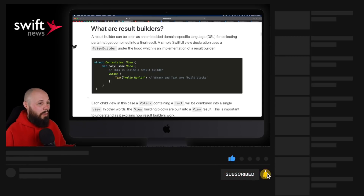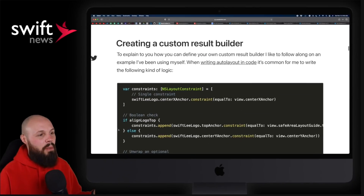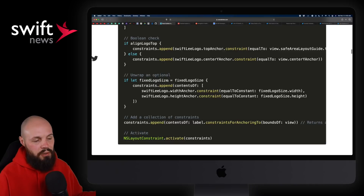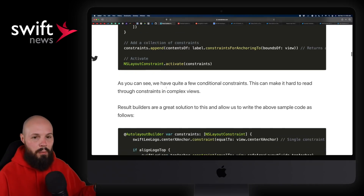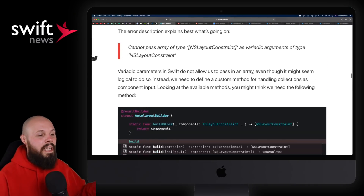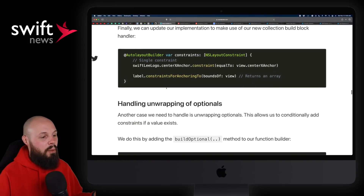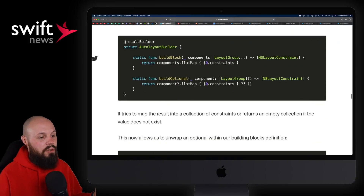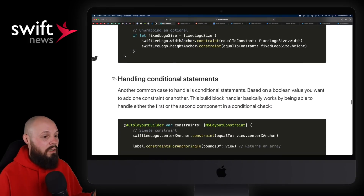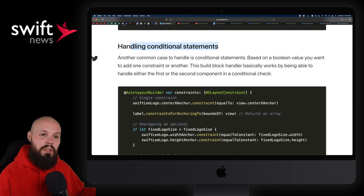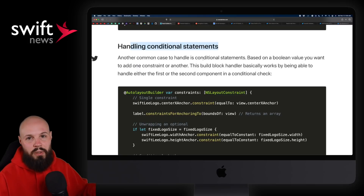Check out the article to learn more about result builders. Antoine takes it a step further, talking about creating your own custom result builder. He walks through an example with auto layout code, and covers handling unwrapping of optionals and conditional statements. If you want to do a deep dive into result builders, check out Antoine's article.